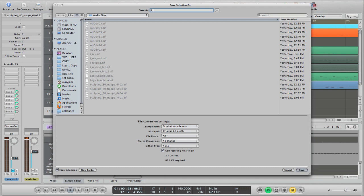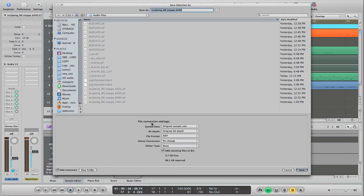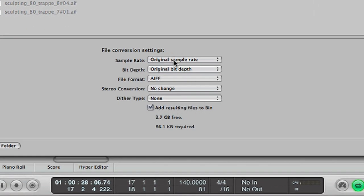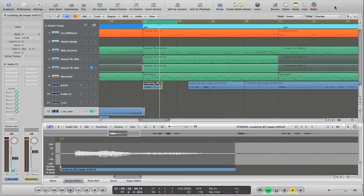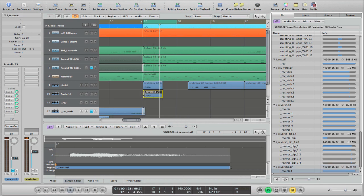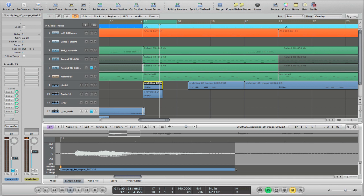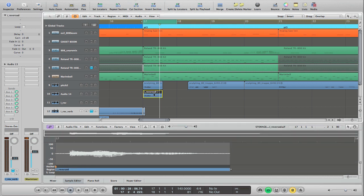Let's call this 'I reversed.' When we do that, I had the 'add resulting files to bin' dialog checked. You can leave all of this stuff at the original settings, just make sure 'add resulting files to bin' is checked so that we can go over to the bin in the media area and grab this 'I reversed' and drop it in on another channel. The reason we're doing this is because the sample editor does what's called destructive editing — the original file on the hard drive would be changed, meaning all of the 'I's in my project would get changed. So when you're working in the sample editor and going to make a change, make sure you save a copy first.